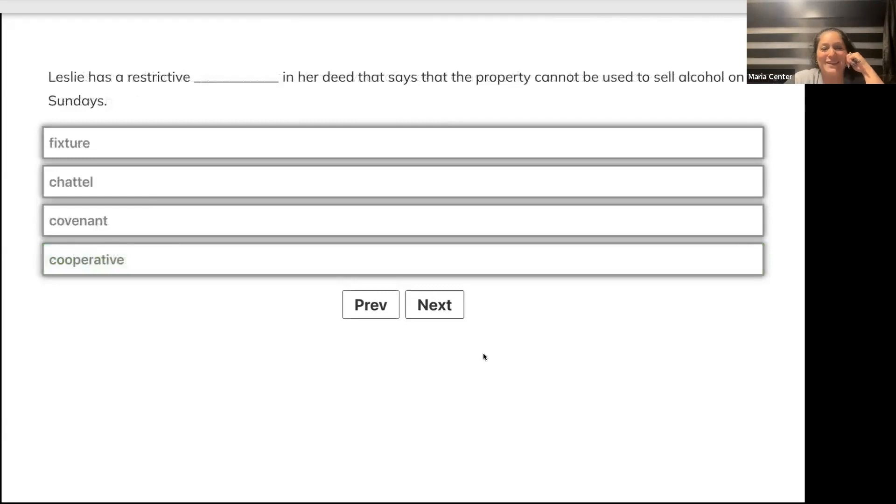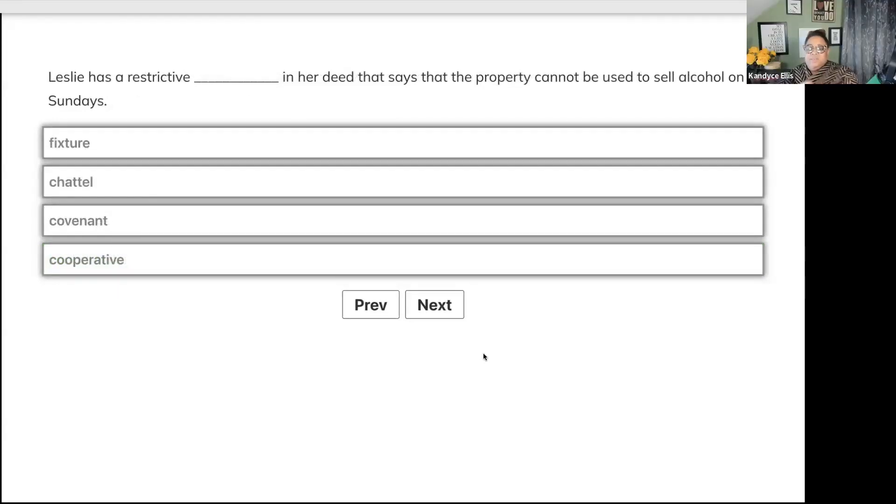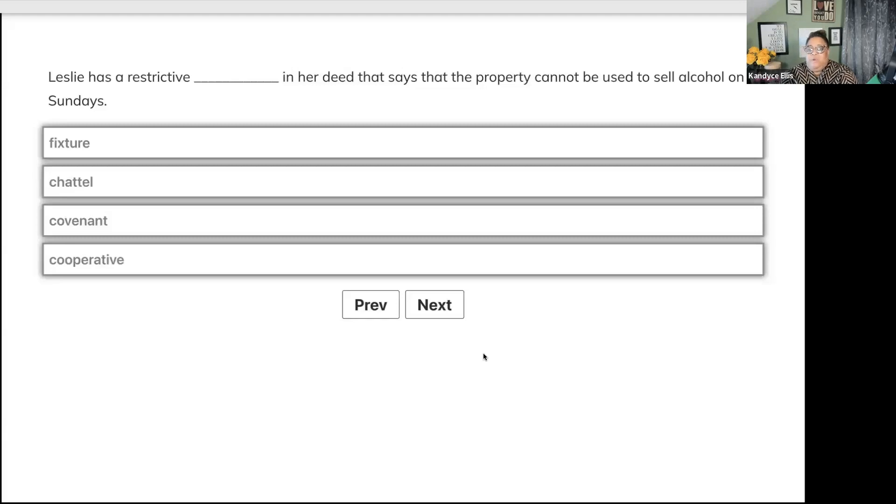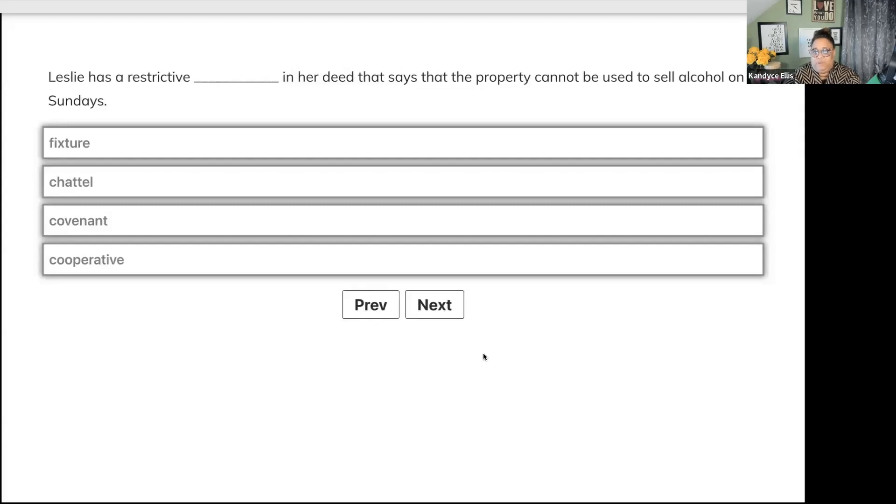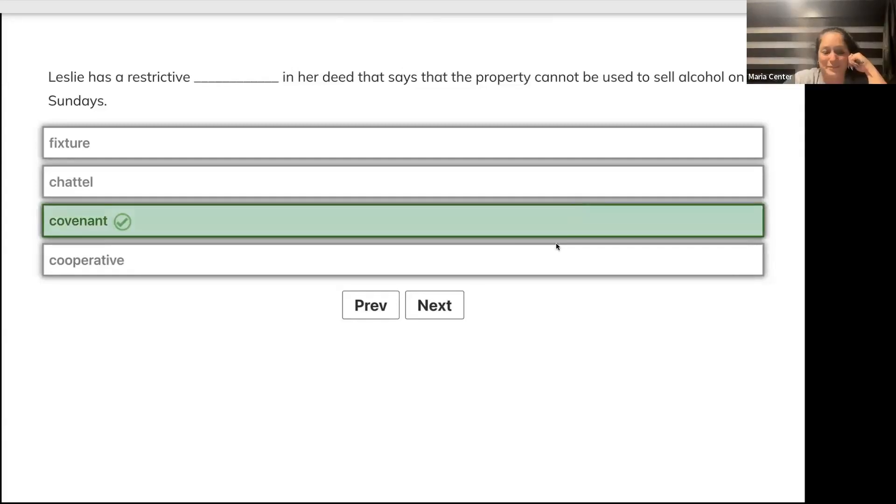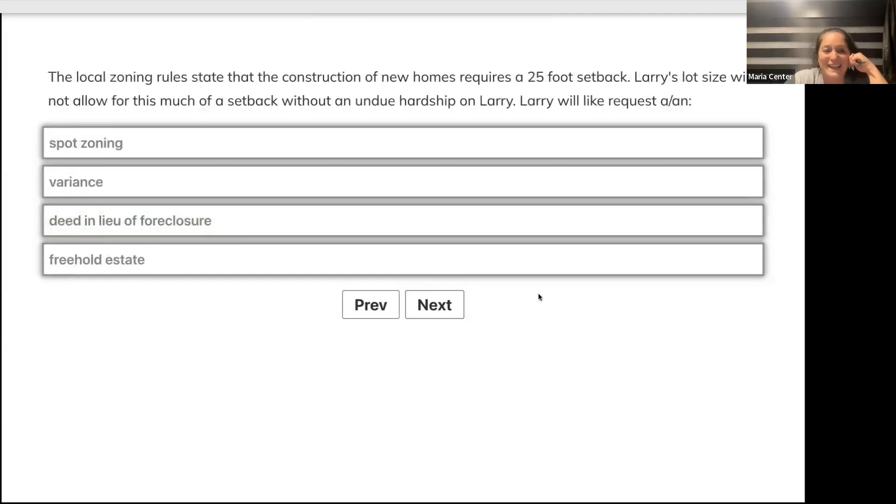Leslie has a restrictive blank in her deed that says the property cannot be used to sell alcohol on Sundays. Does she have a fixture, shadow, covenant, or cooperative? Covenant. Everybody knew that one, too easy.